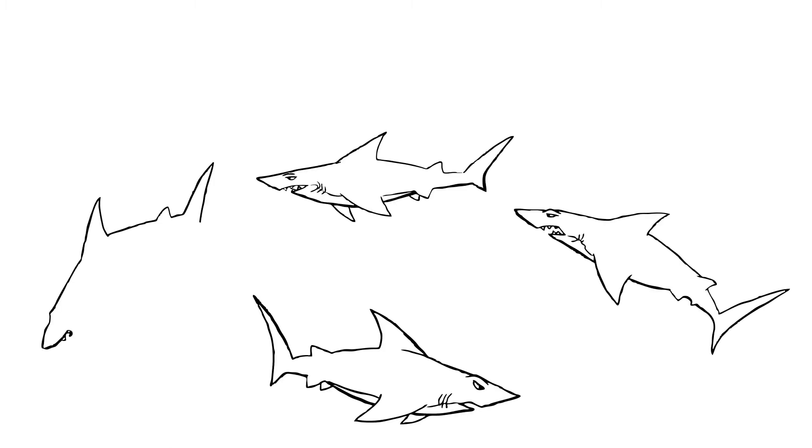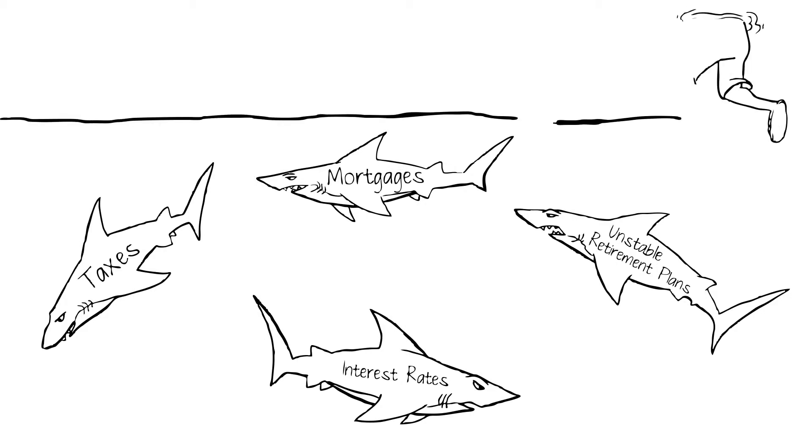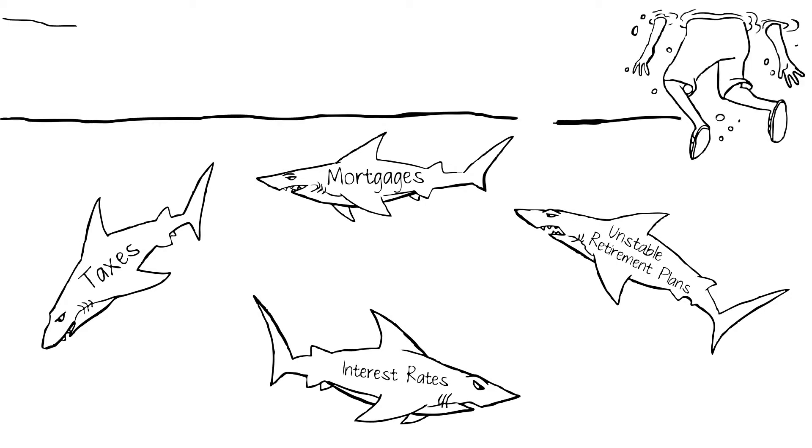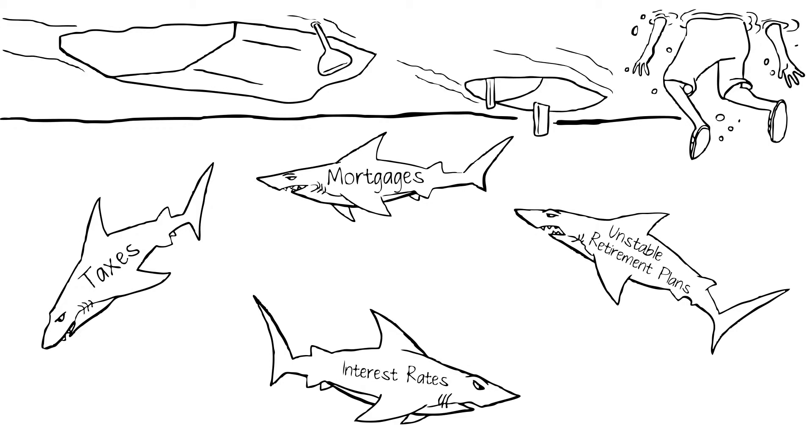No matter what stage you're in, obstacles such as taxes, interest rates, unstable retirement plans and mortgages encircle you like sharks. They jeopardize a timely and safe arrival to the island, not to mention many others on the prowl you still might encounter.